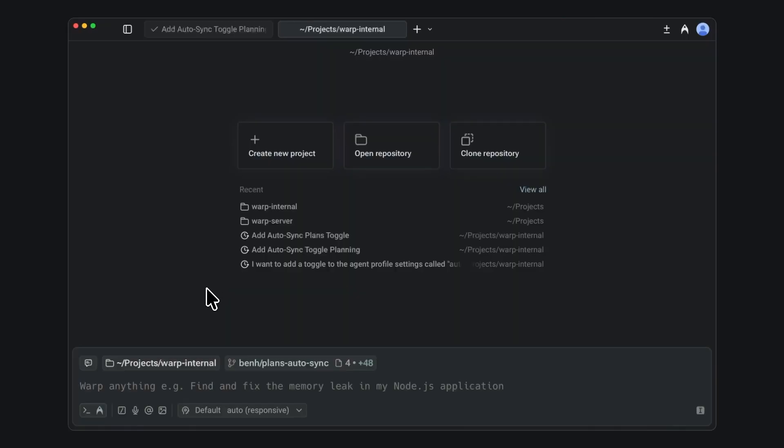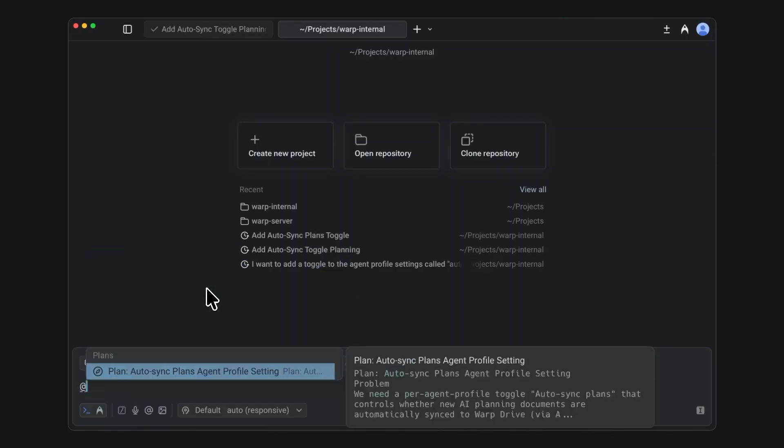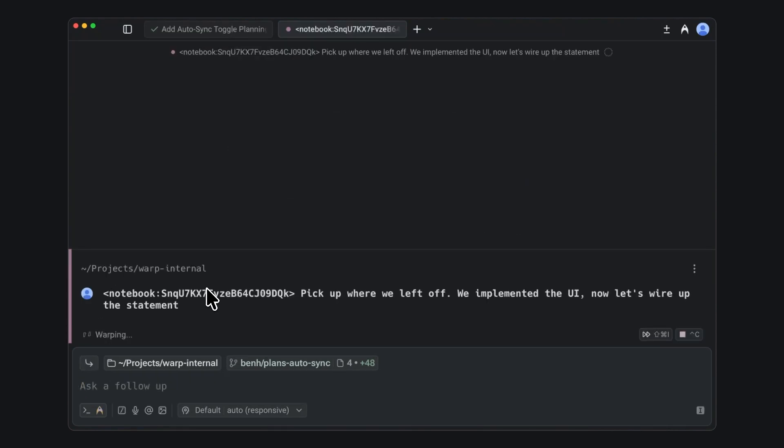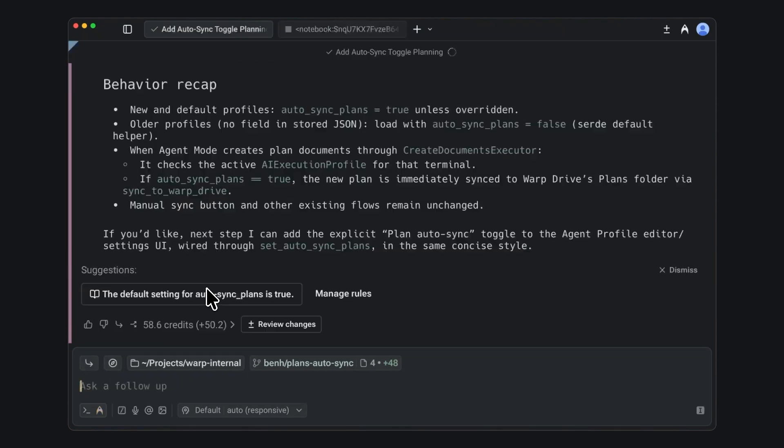You can also reference plans in future prompts. Use @plans to find the notebook that you were working on, and then send a prompt to get back in flow. Check it out on the new warp preview build.